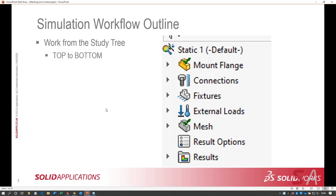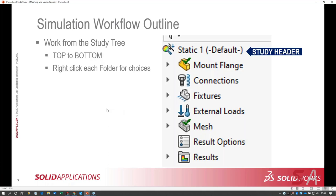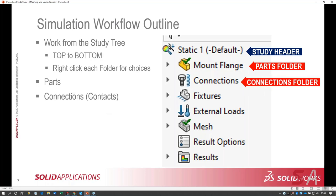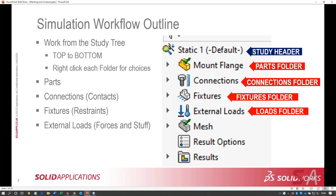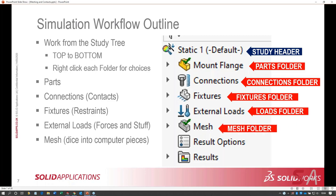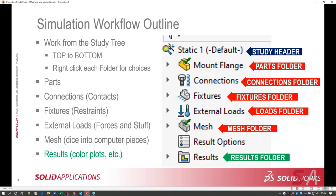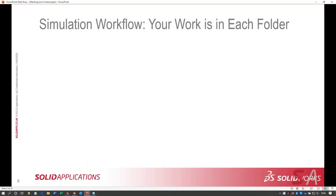I tend to work top to bottom when I have a new study, making sure my materials are set up and my connections. You right-click each folder for the choices available. You've got your parts, your connections — which include contacts and connectors like bolt or pin connectors — fixtures and restraints for how the model is held in place, external loads including forces, gravity, centrifugal forces, remote loads, and then meshing where we dice the model into tiny computer-manageable pieces.